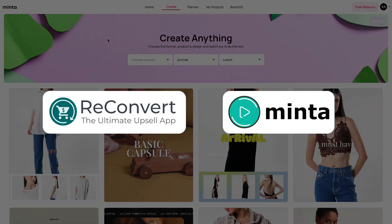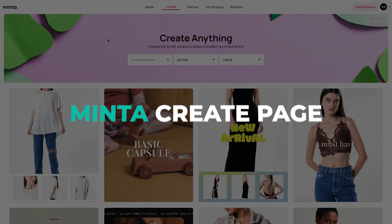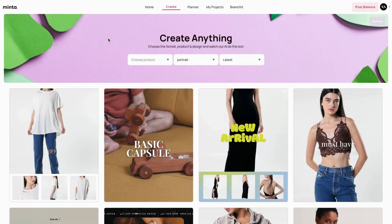Hey everybody, welcome back to Minta. This is Eric, and in today's video we're going to cover the Create page. The Create page allows you to create specific videos for specific products based on your specific needs. Everything is powered by Minta's AI.